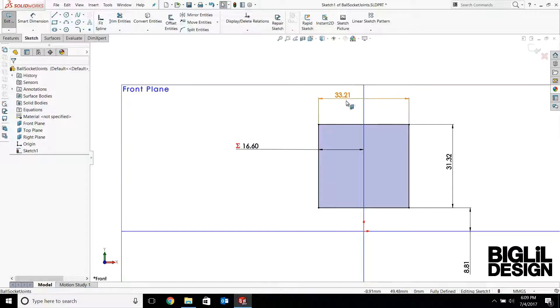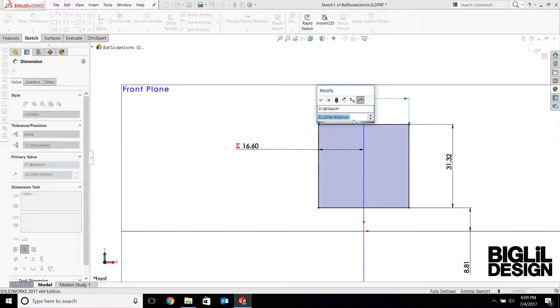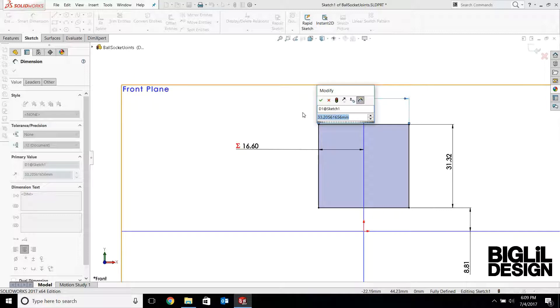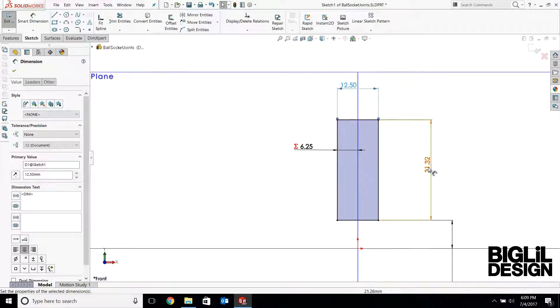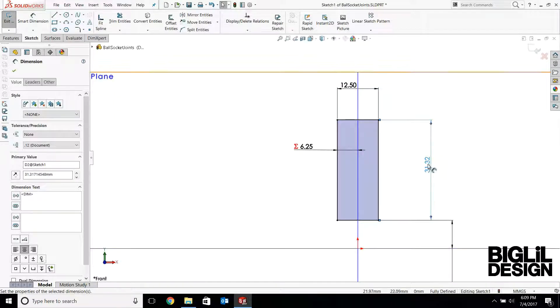Now the sphere is going to be 12.5 millimeters in diameter. So I'm going to be creating a cube that's also 12.5 millimeters in its height, width, and length.